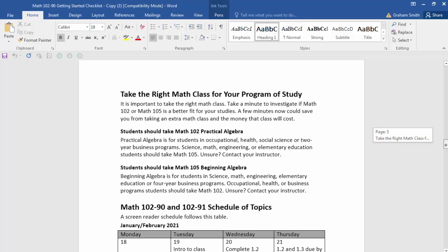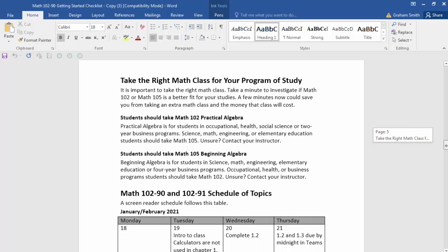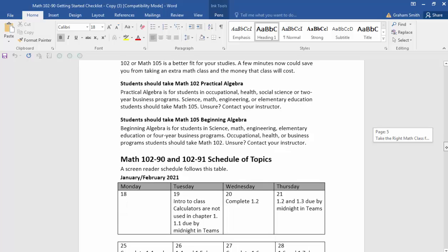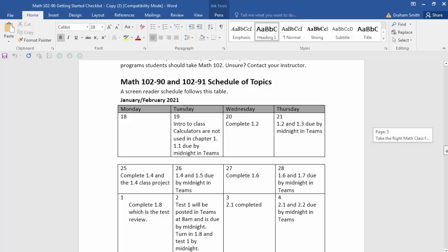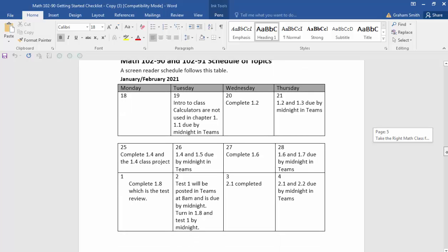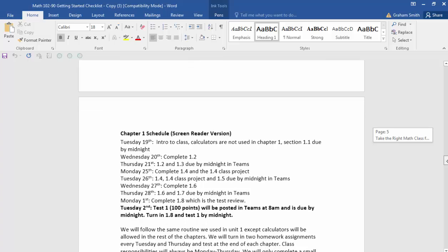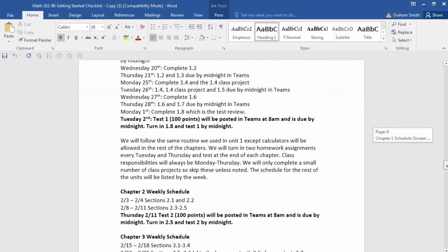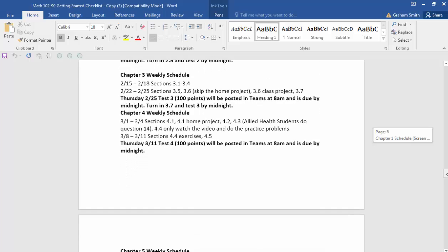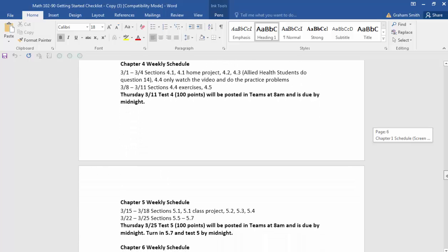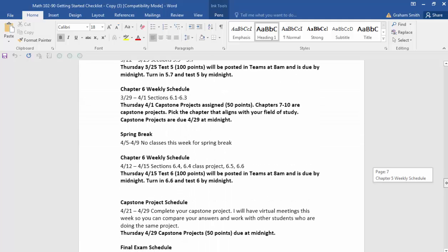Here is the section on taking the right class — make sure you read through that. And here's our schedule of topics. I've got it outlined in a table first, and then once you get the routine in my class, it's just listed by the weeks. I'll establish a routine and we'll stick with it. We are going to be testing at home, so you don't have to make appointments — we're just going to use Teams for those tests. There's our schedule.